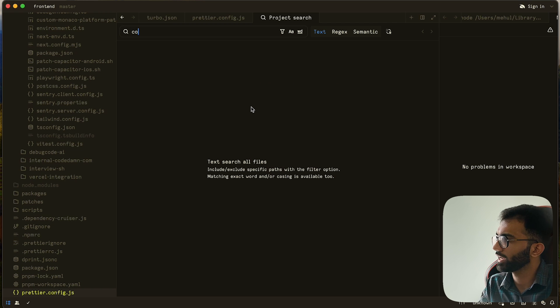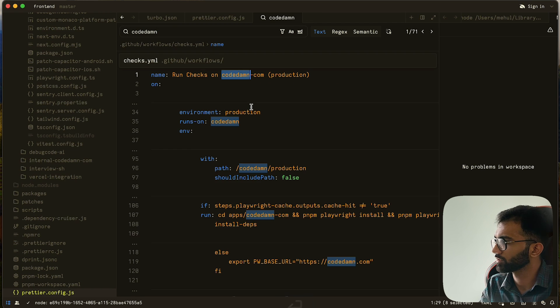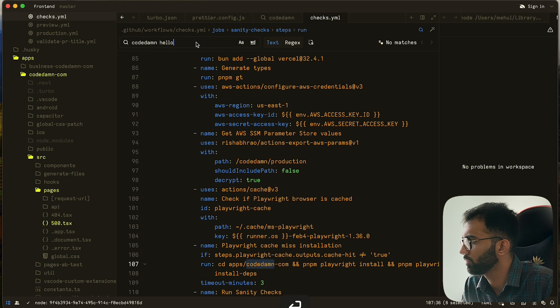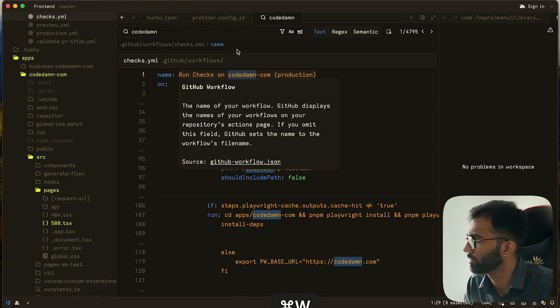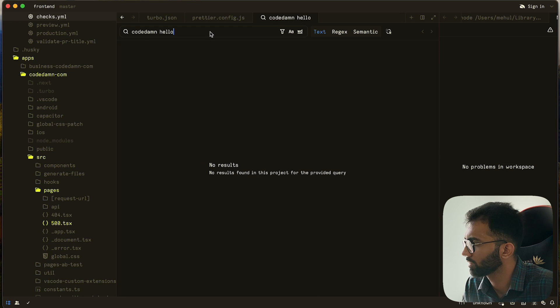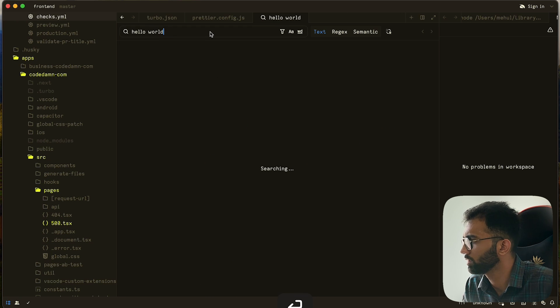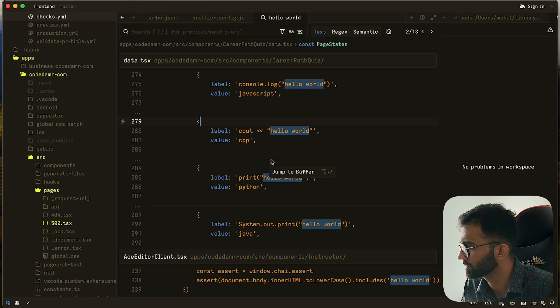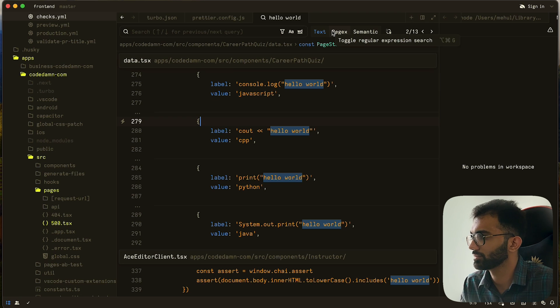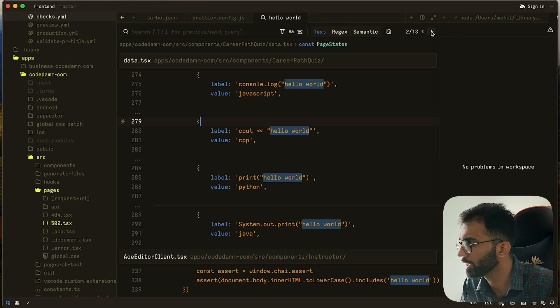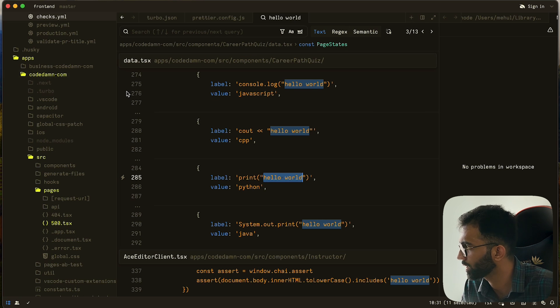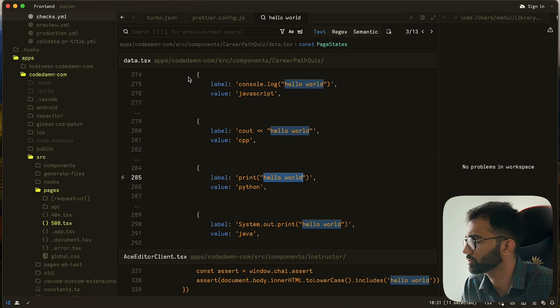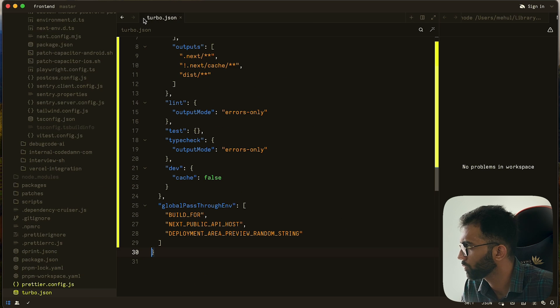Let me also try the project search thing. I search for CodeDam hello, for example. So it's able to give me these results, but this is not something I'm very familiar with. I think VS Code also does something like this, but I'm more familiar with the sidebar approach of VS Code.